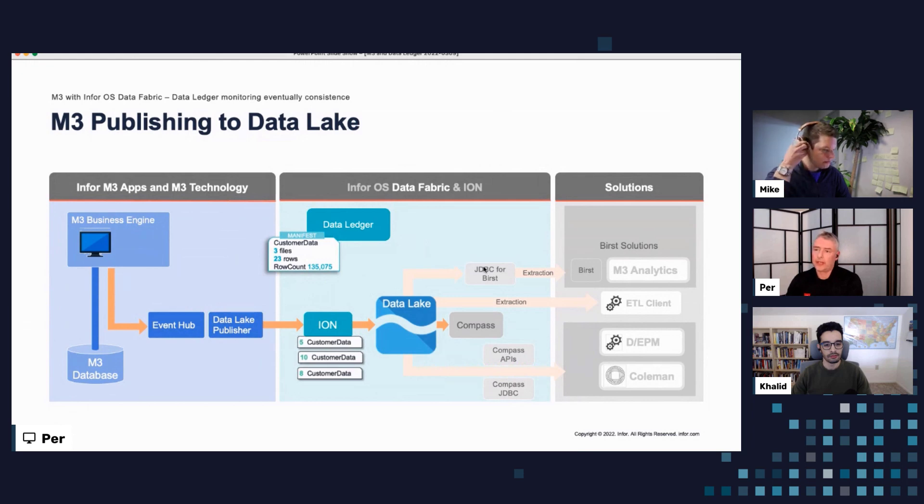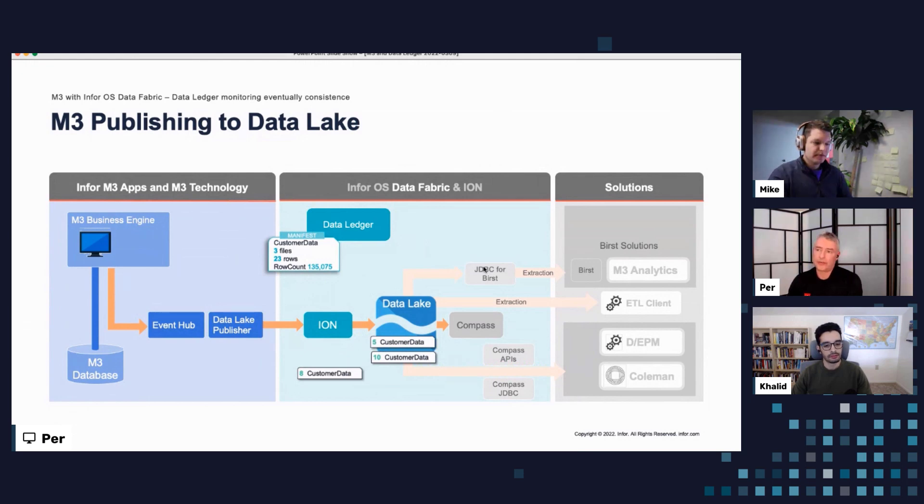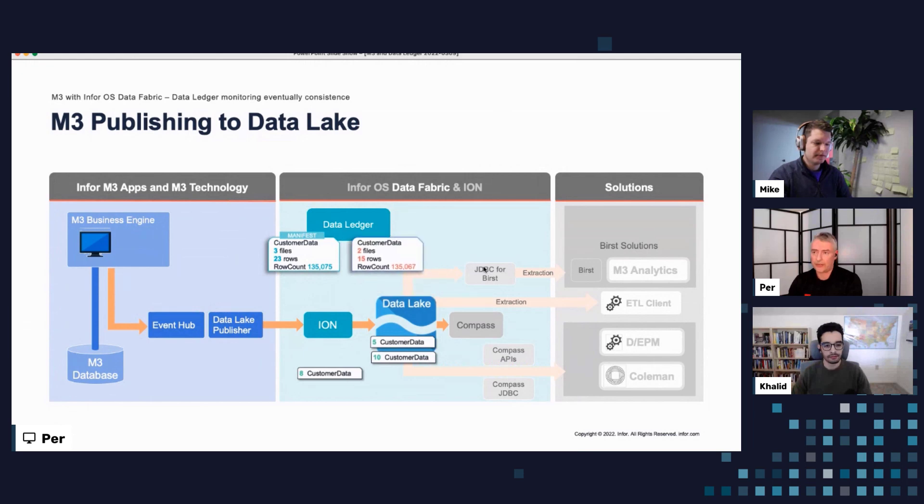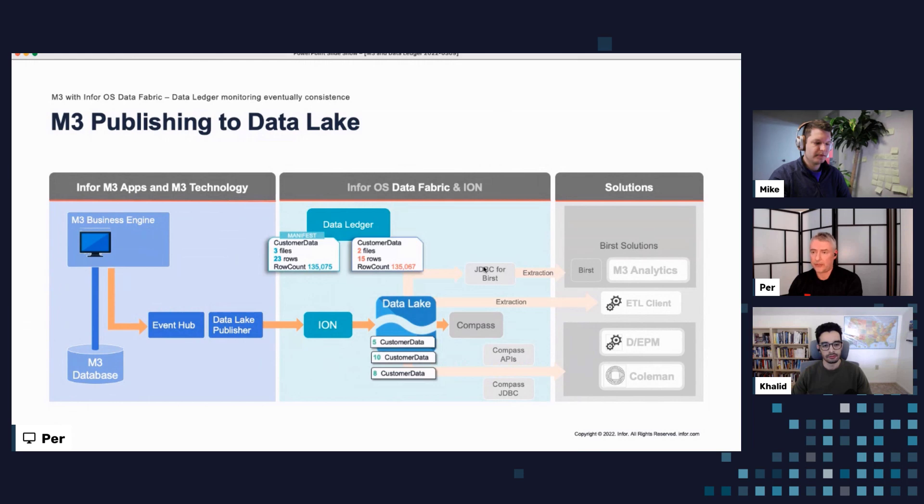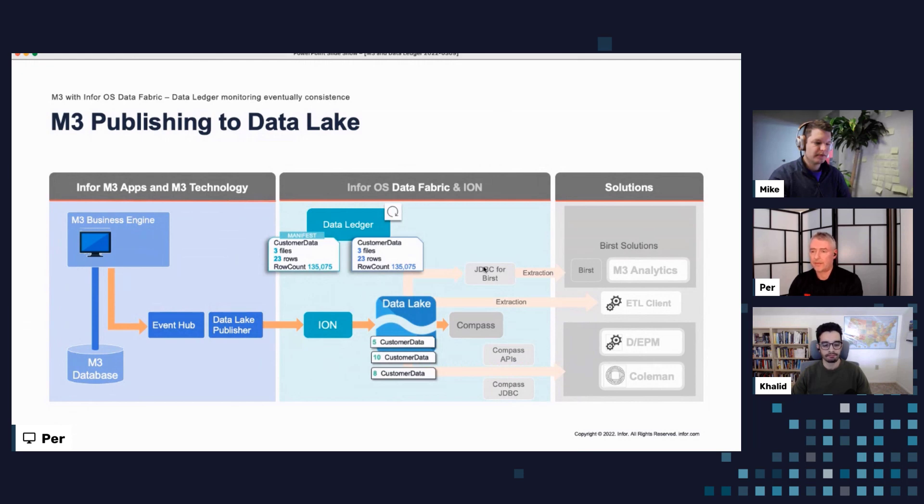So the data is then flowing from Ion into data lake, it gets stored, it gets indexed and gets available. And if we look in data ledger here for the customer data objects, we will see that we just have two files because there's still one file that is in transit in Ion. So the file will land eventually in data lake. And if we look in data ledger for that red card, we will then push the refresh button and we will get new information in and we can see that we have a match.